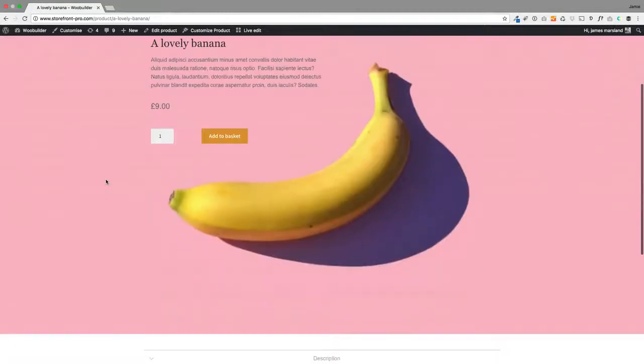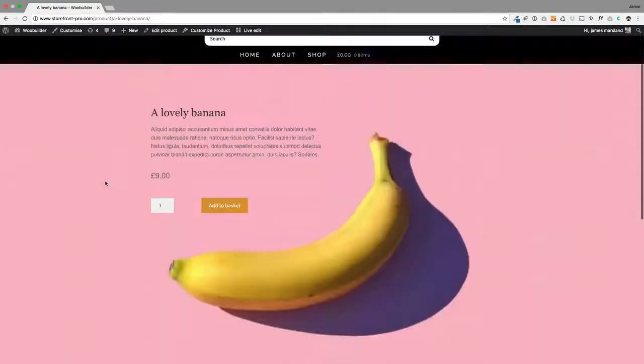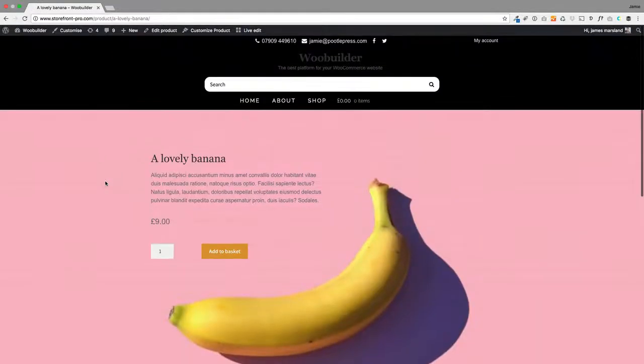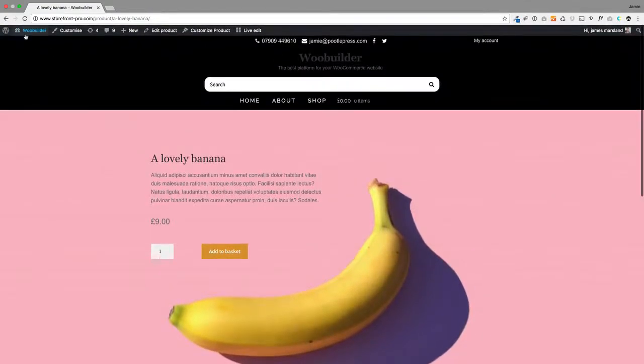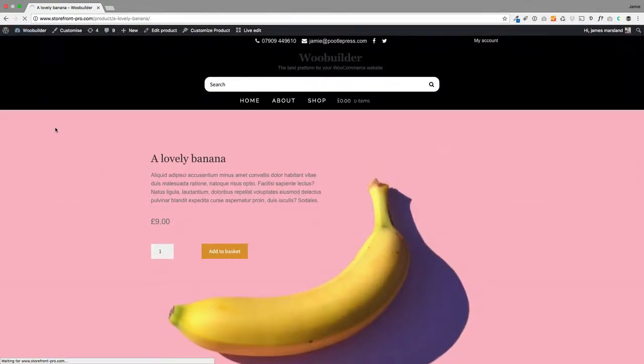There's my new product and I'm happy with that layout, so I'd like to actually use that for existing products but also apply it to new products as well. It's like a template now, and to make it a template, this is how you do it.